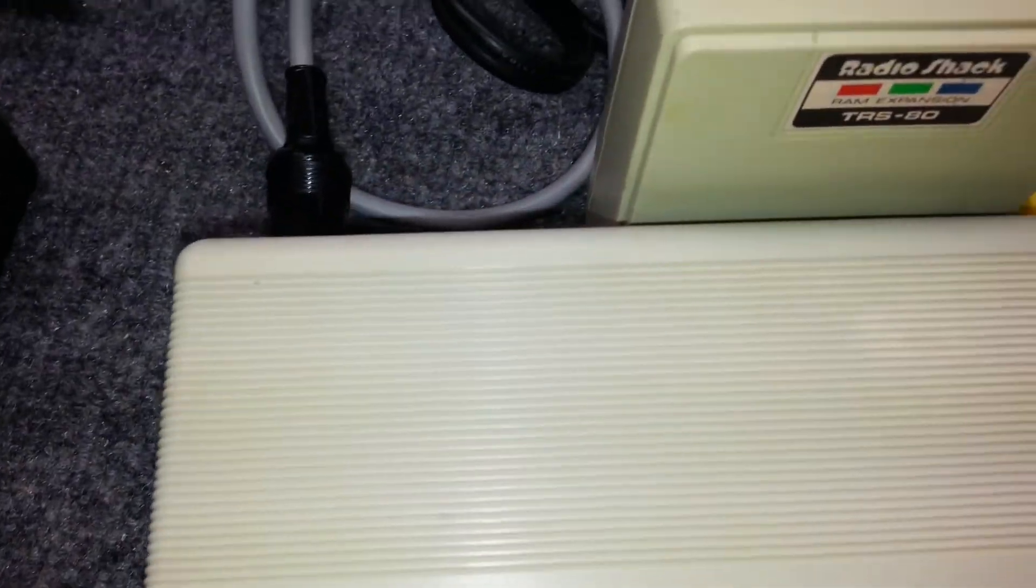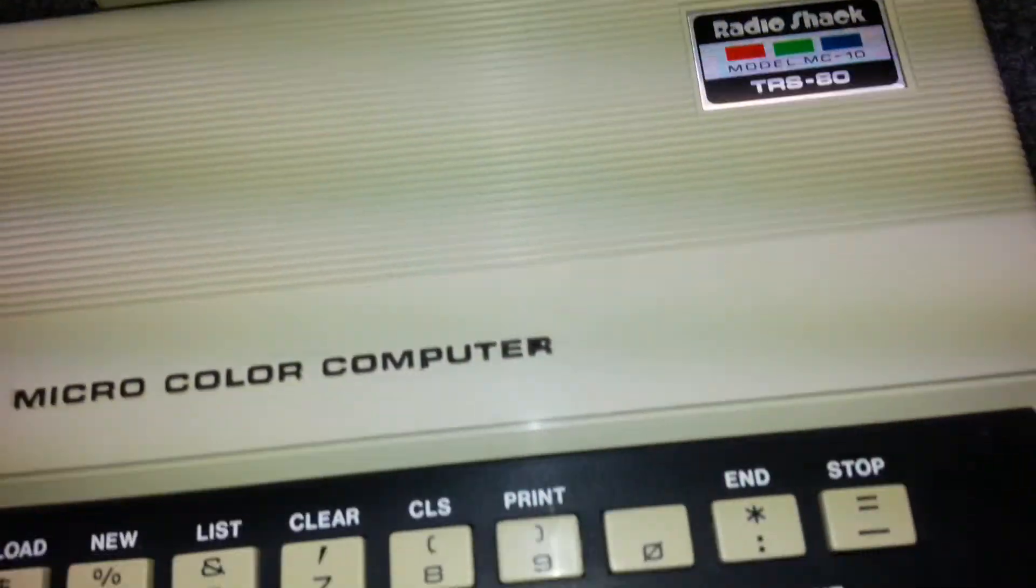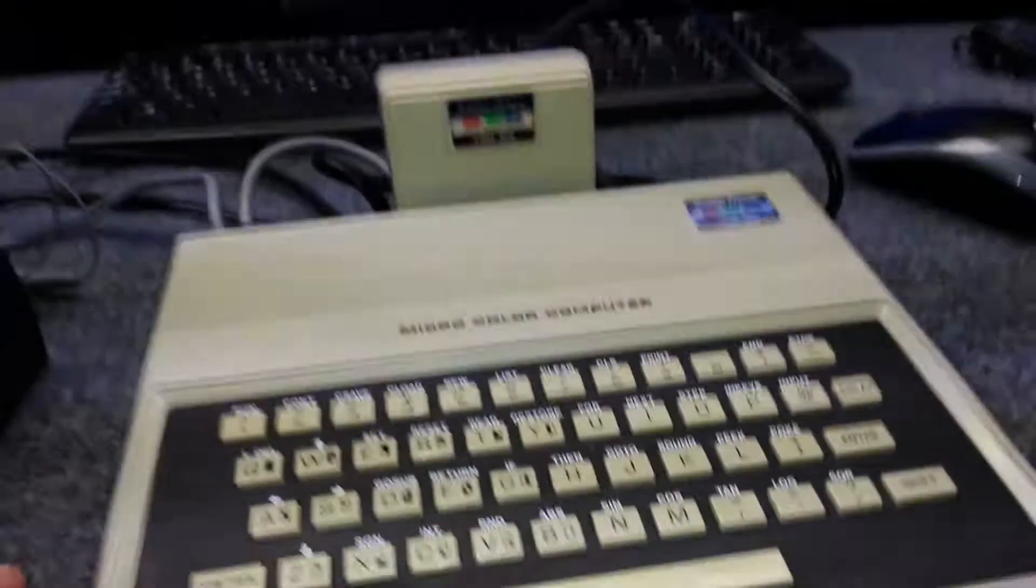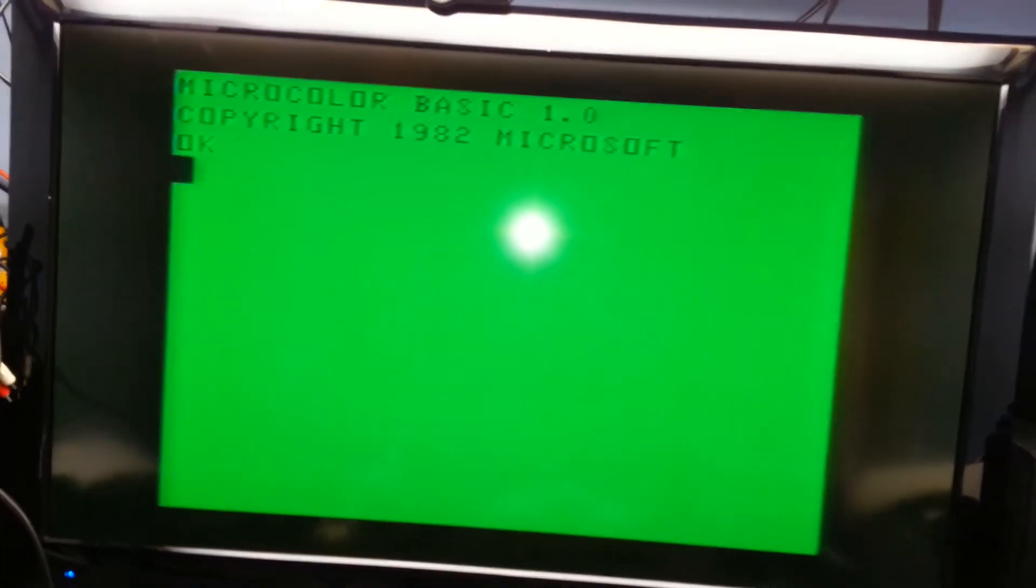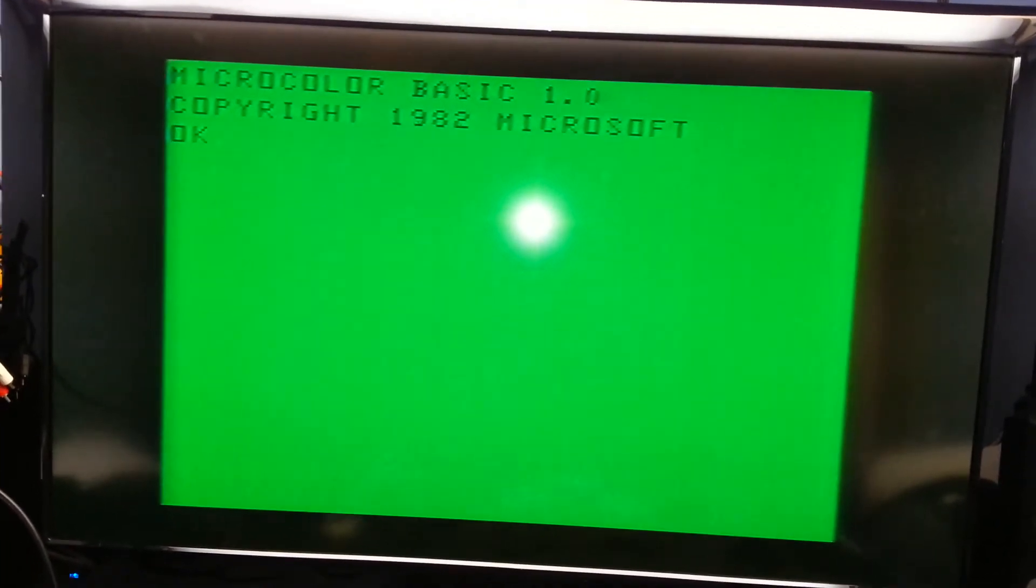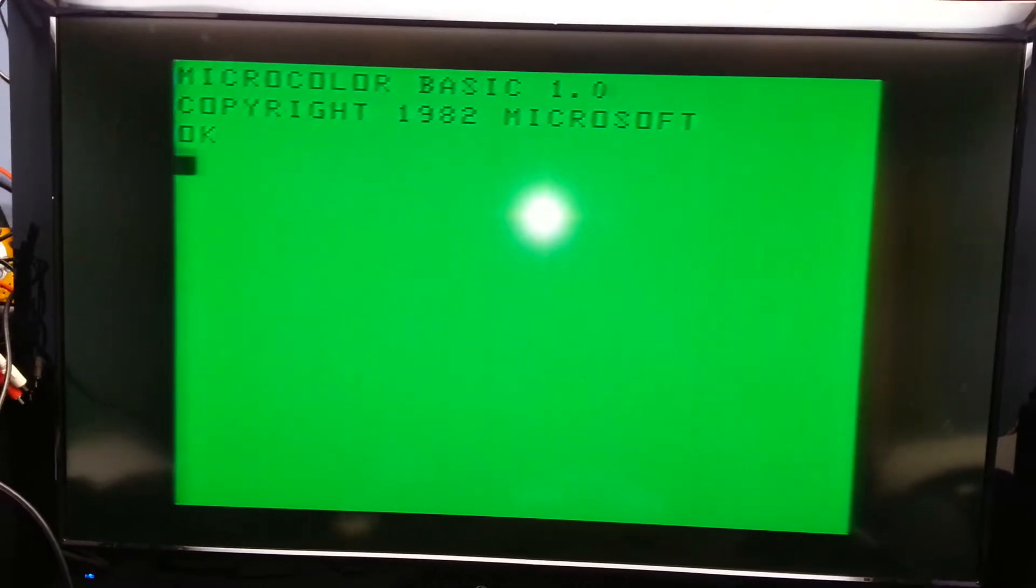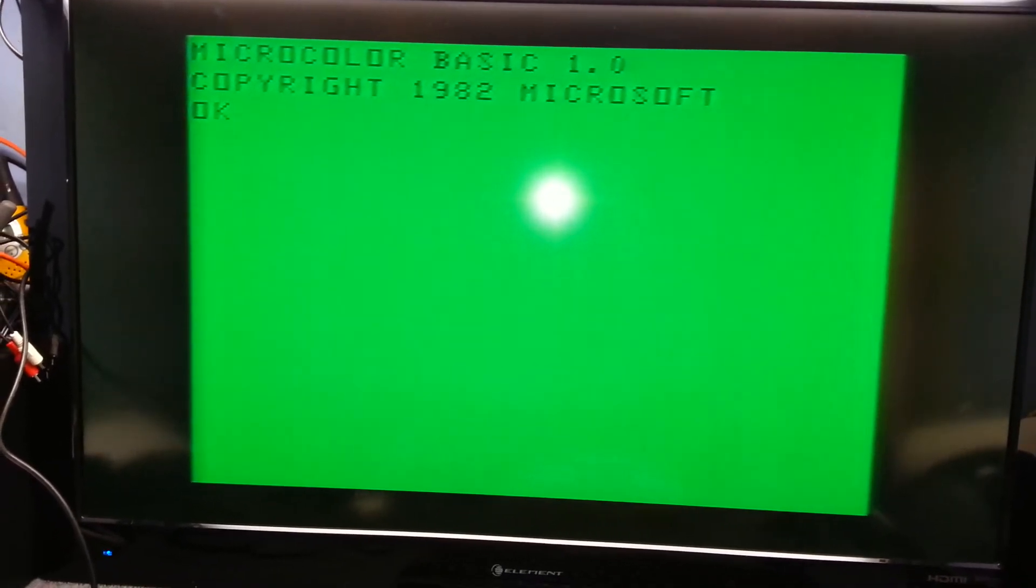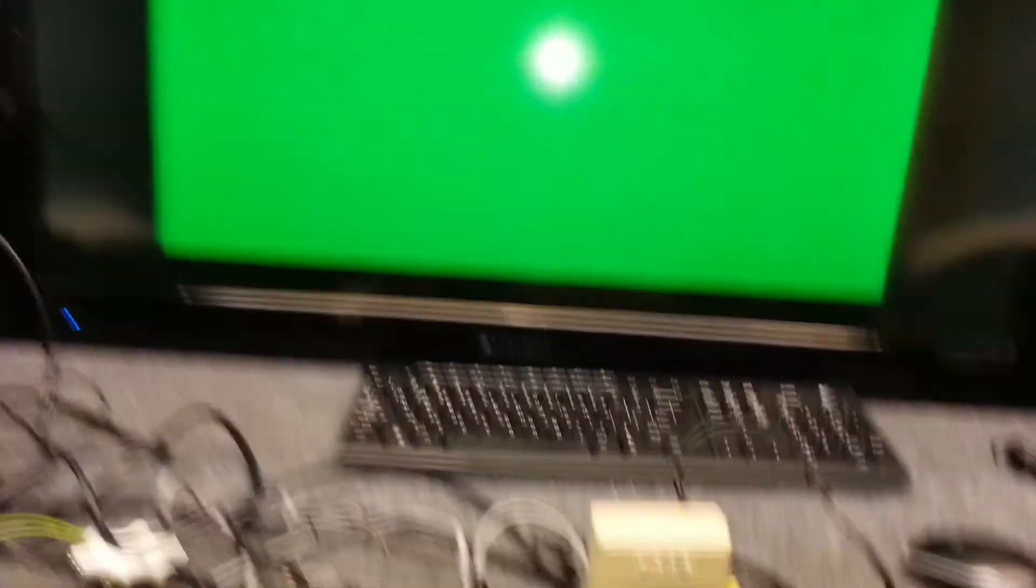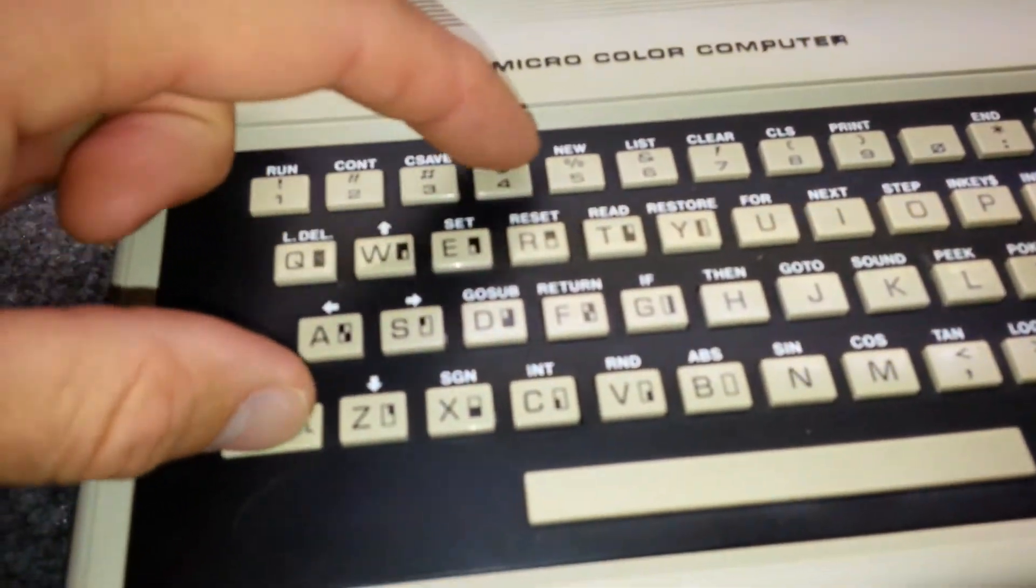So let's stop and just start the fun. Oh Microsoft micro color basic 1.0 and so on here. Let's type.